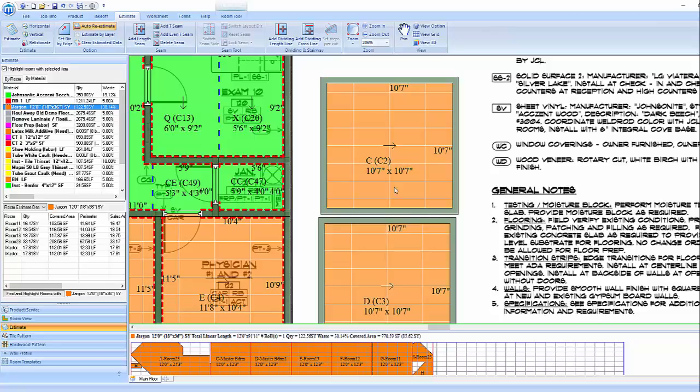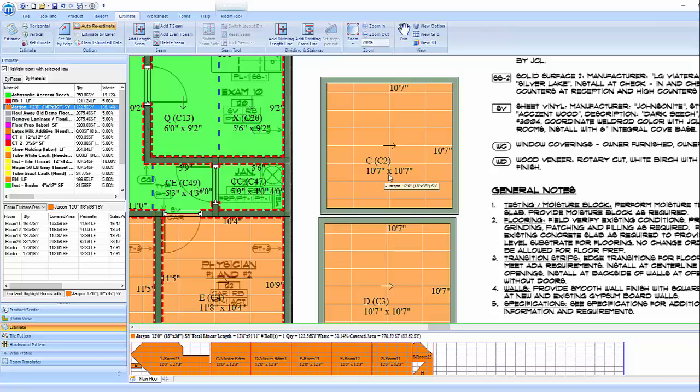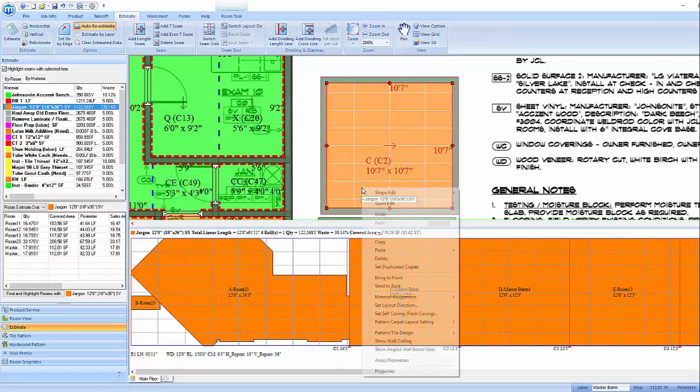MeasureSquare has two ways of calculating for pattern match. As a default, the program will round up the cut to be divisible by the pattern size.